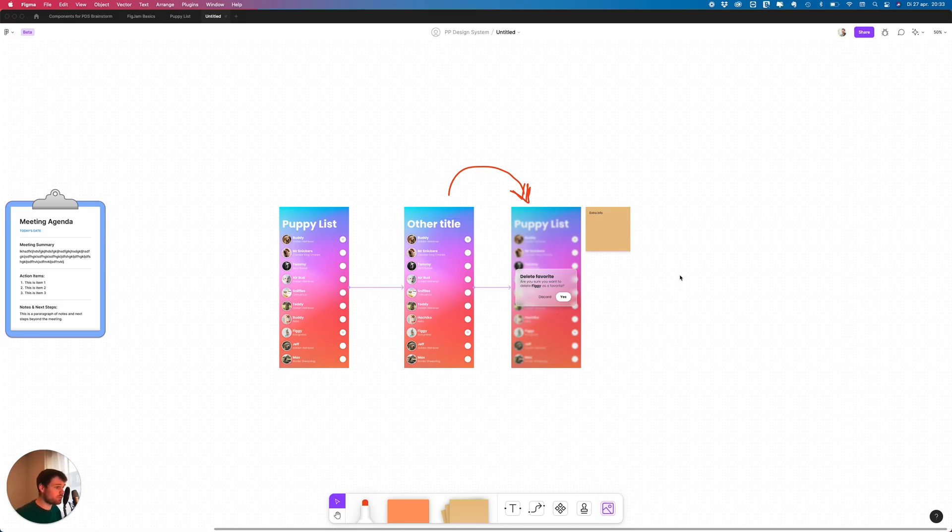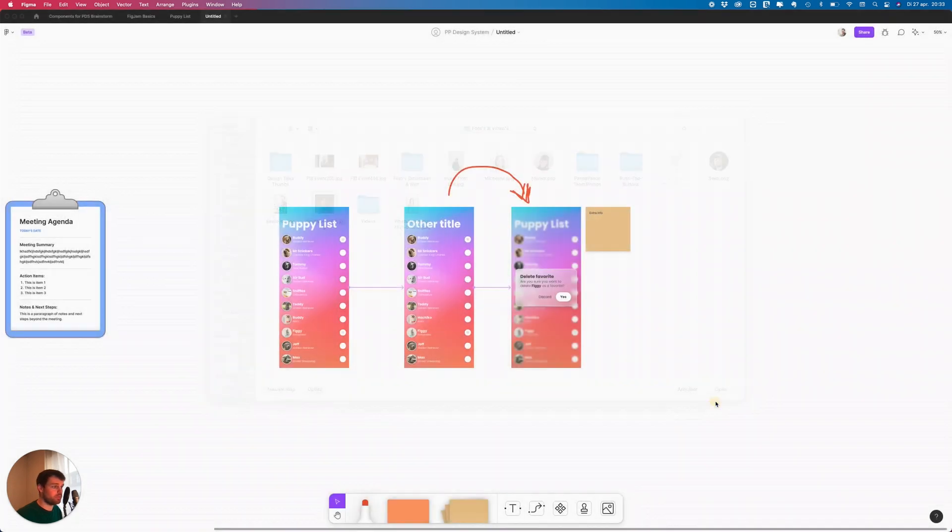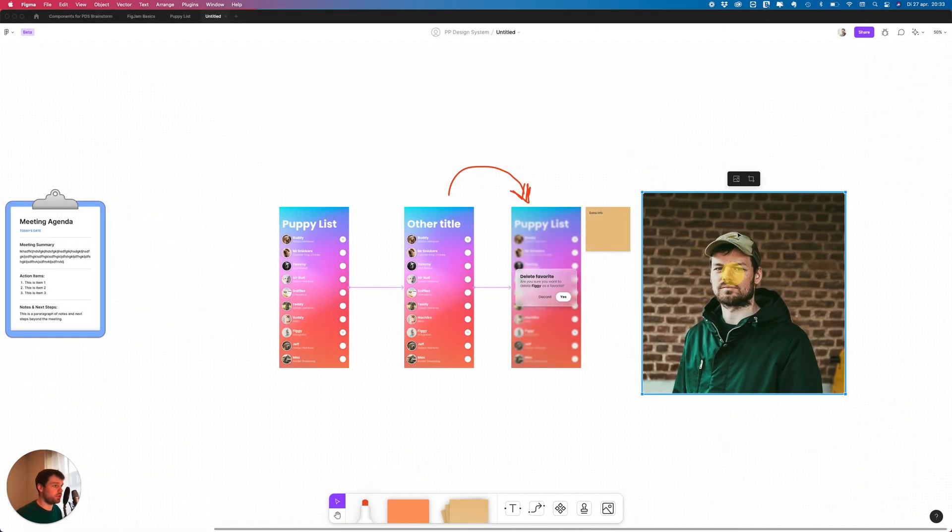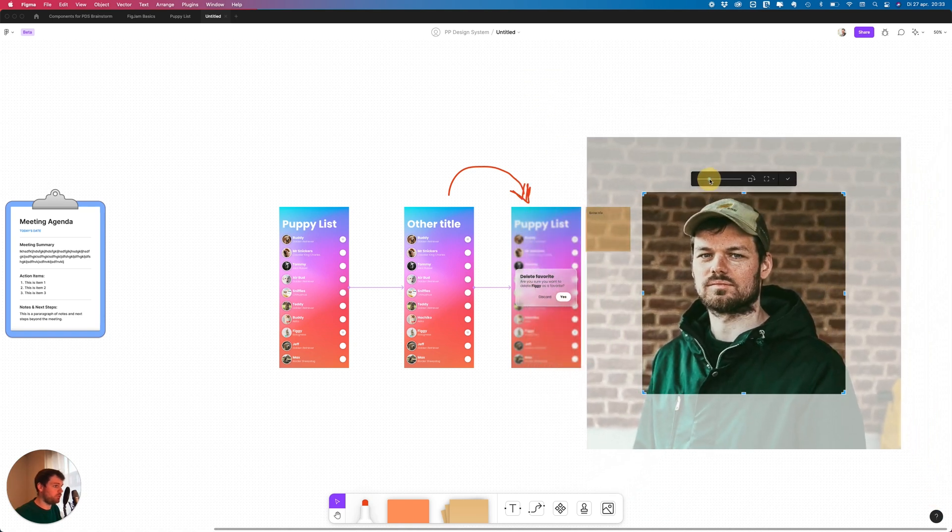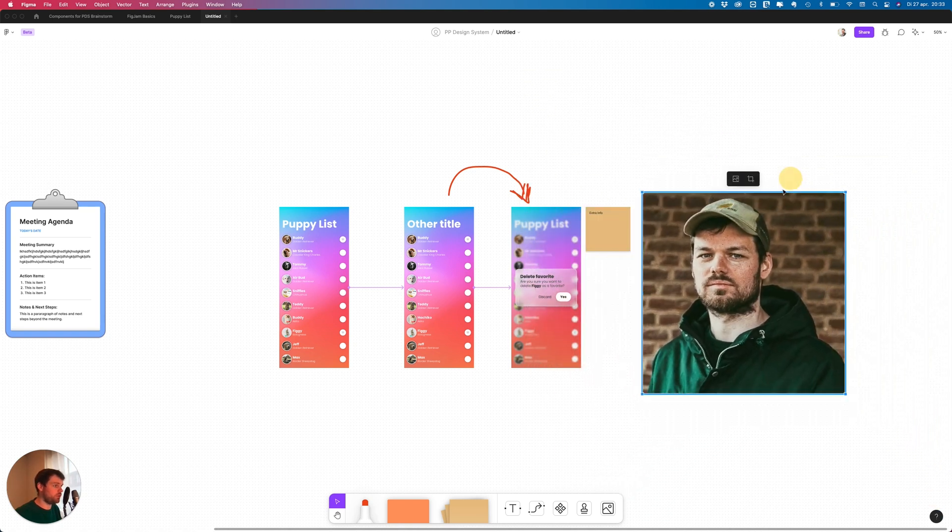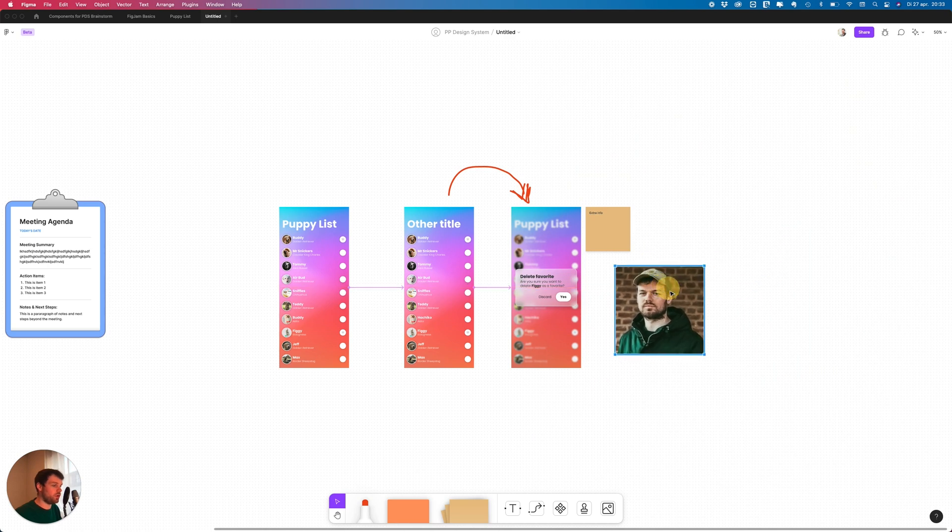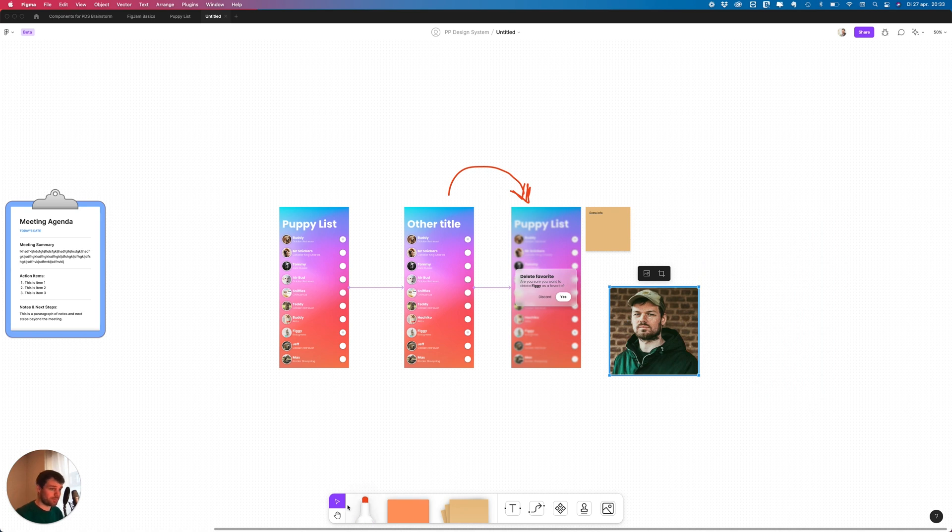It's pretty cool, you can add images in here as well. Let's pull up an image of myself, you can crop it a little bit, make it a little smaller. You can also use it to create some dynamic mood boards.